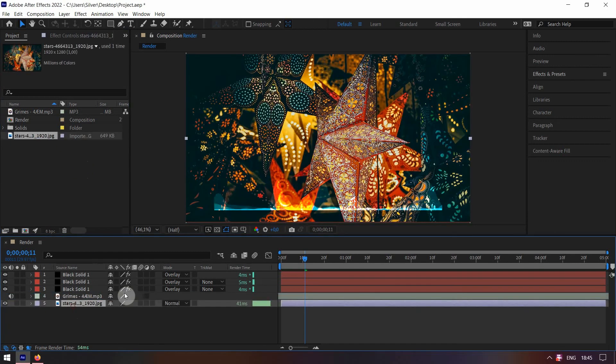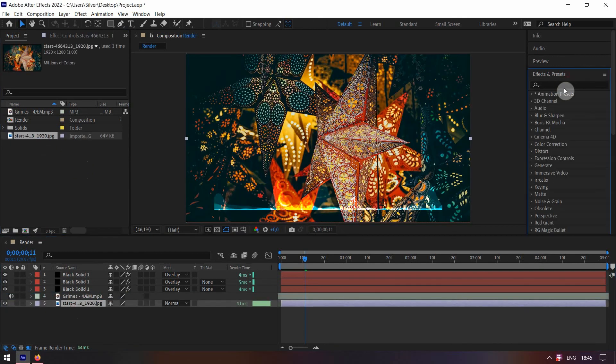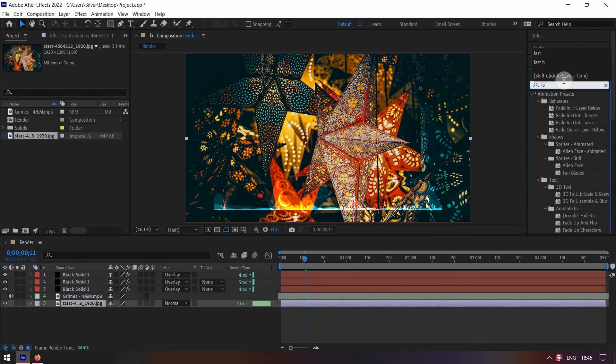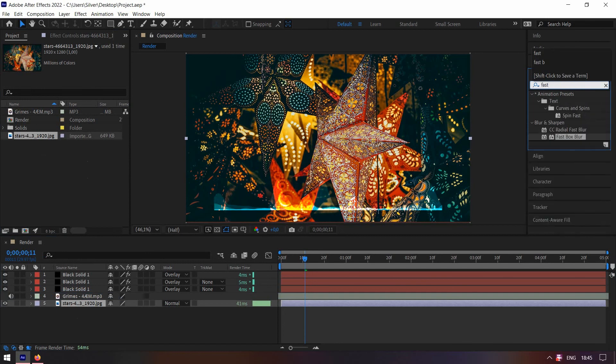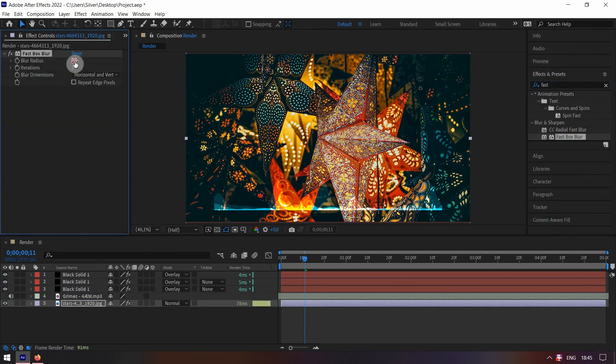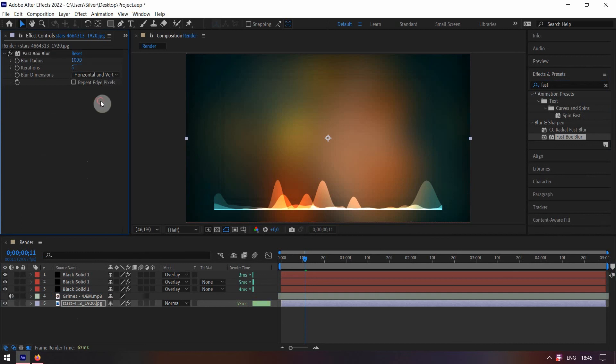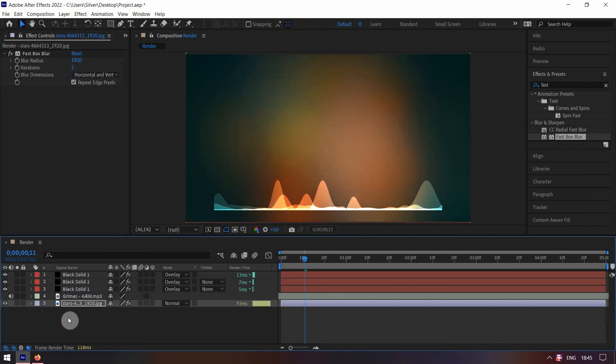Go to the effects and preset and search for fast box blur. Double click. And change blur radius to 100 and the iteration to 5. Check the repeat edge pixels box. Press S to see the scale option and change it to 116%.